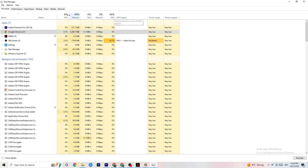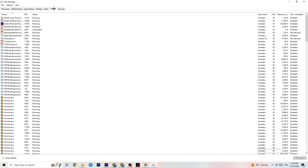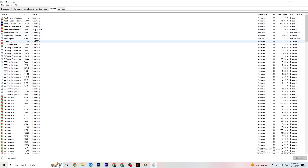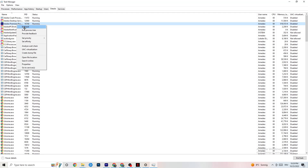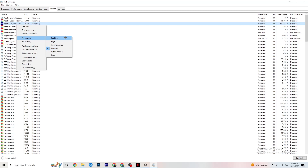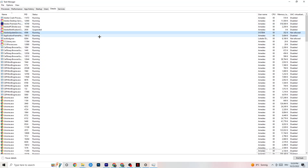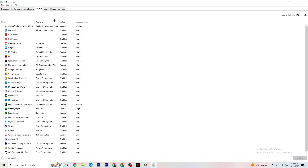Next, navigate to the Details tab in Task Manager. You'll need your game running for this step. Find your game's process, right-click it, click 'Set Priority,' and set it to either High or Real Time — check which works better for your PC, as it varies. This directs more CPU performance to your game, which will reduce the probability of crashing.